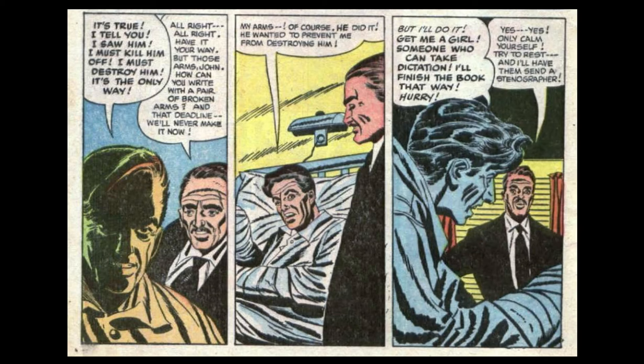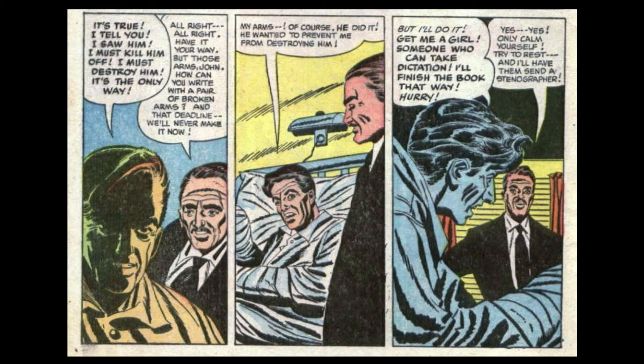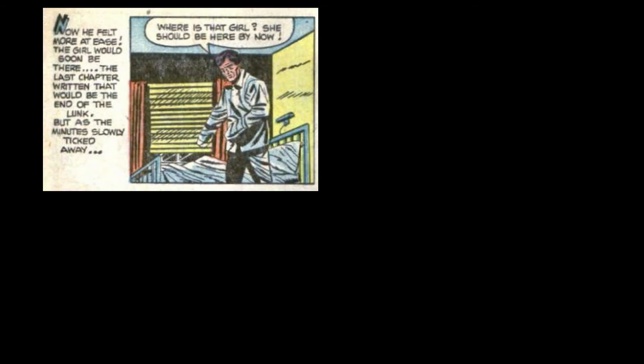But I'll do it. Get me a girl. Someone who can take dictation. I'll finish the book that way. Hurry! Yes, yes. Only calm yourself. Try to rest. And I'll have them send a stenographer. Now he felt more at ease. The girl would soon be here. The last chapter written, that would be the end of the Lunk. But as the minutes slowly ticked away, where is that girl? She should be here by now.